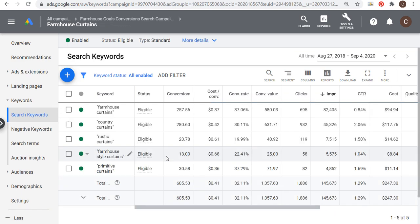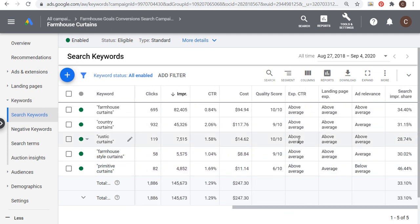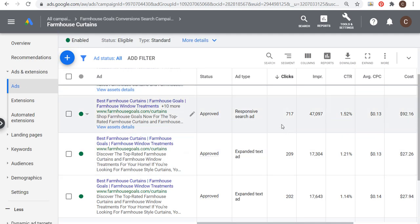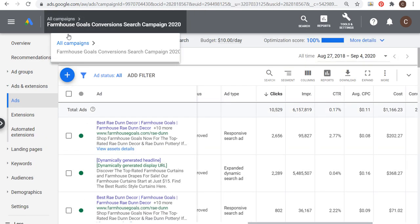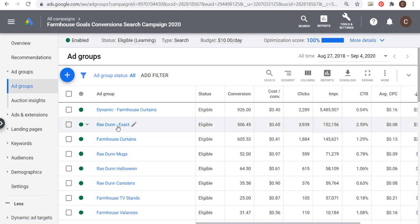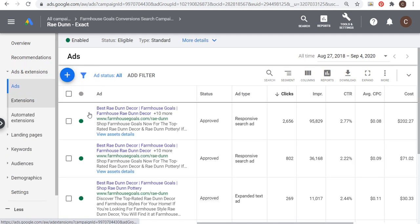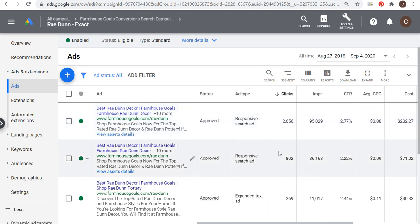Let's look at our search keywords and how they're matched with each individual ad group. Keyword farmhouse Christmas tree skirts — the ad group matches. Ray Dunn bowl sets — ad group matches. The Ray Dunn keyword is in its own ad group with exact match keywords. Farmhouse curtains matches farmhouse curtains. Ray Dunn mugs matches Ray Dunn mugs. The ads say Ray Dunn mugs and send people to a landing page that's just Ray Dunn mugs for sale.